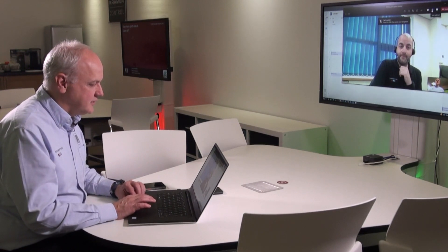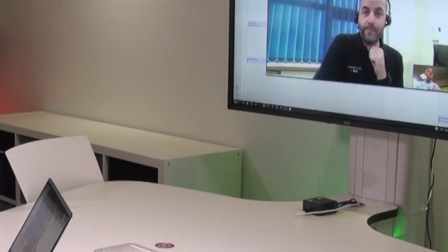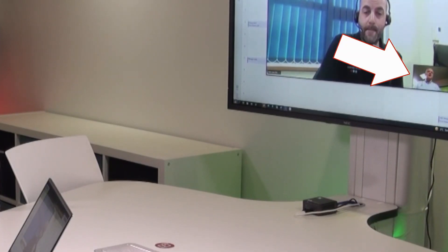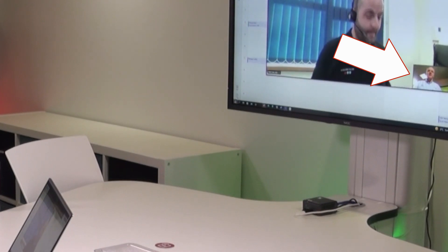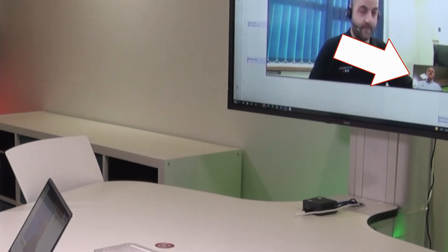I'm muted so I'm going to turn audio on. Hi Matt, can you hear me okay? Excellent. At the moment I'm using the camera built into my laptop, which isn't great because if there were other people in the room, Matt wouldn't be able to see them.